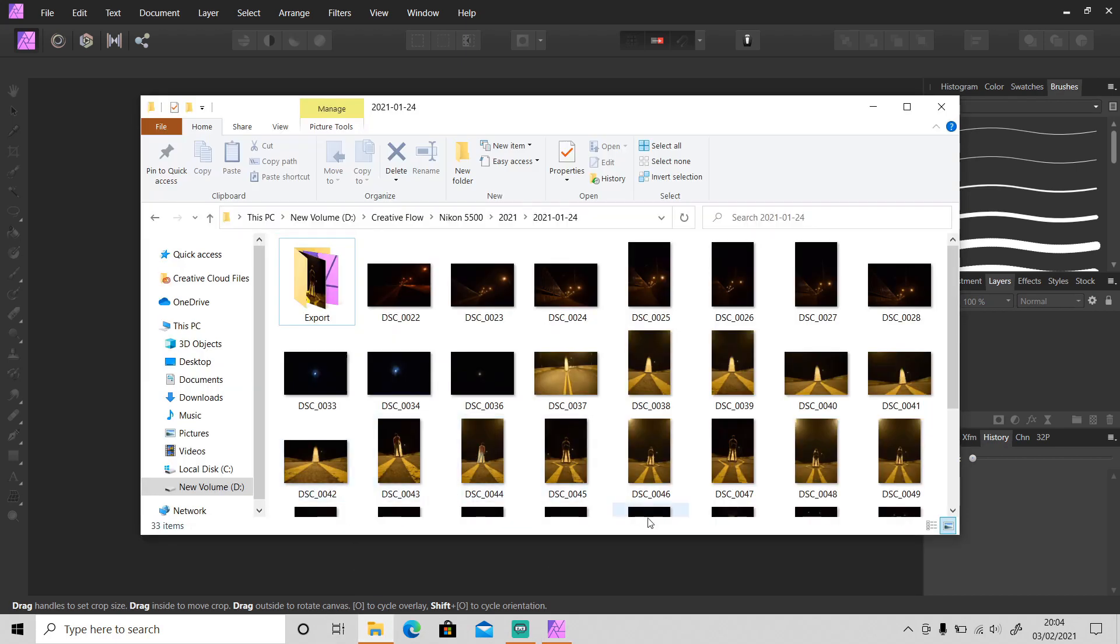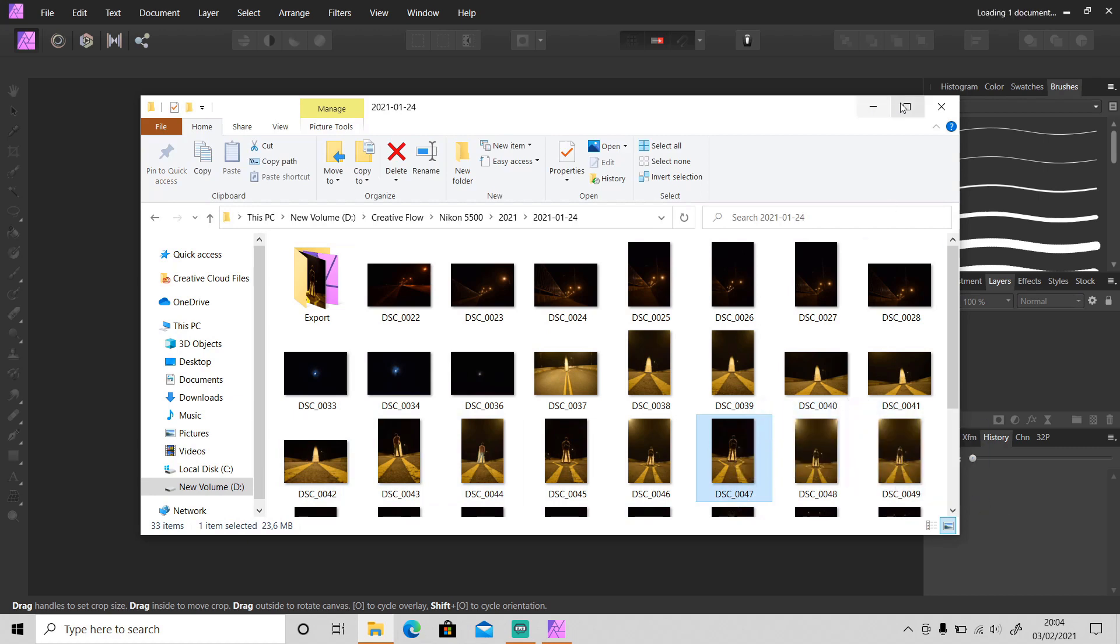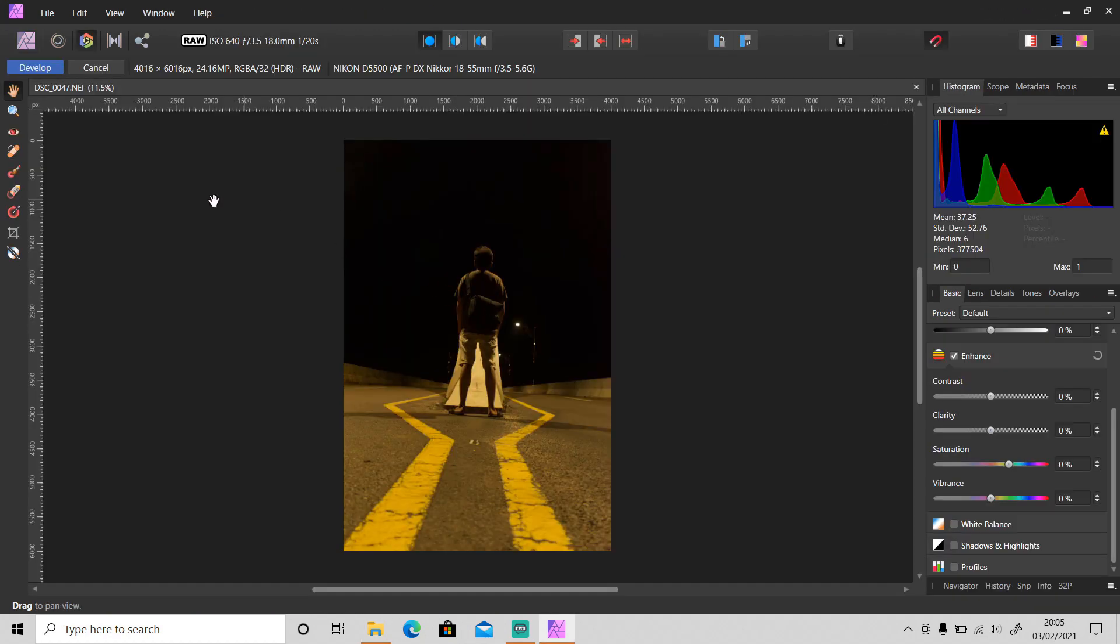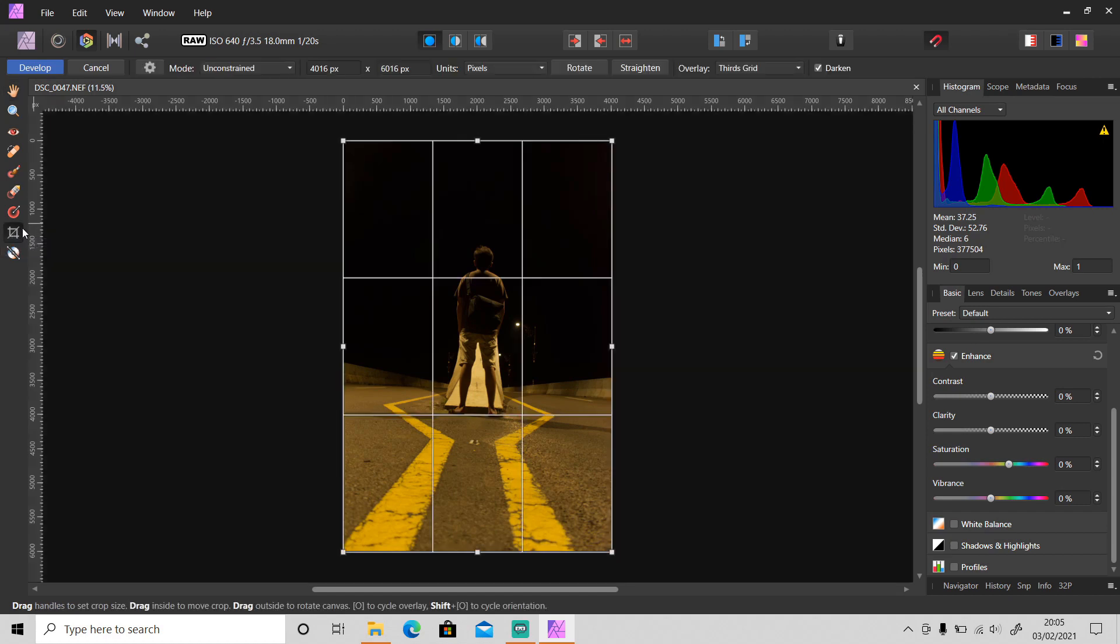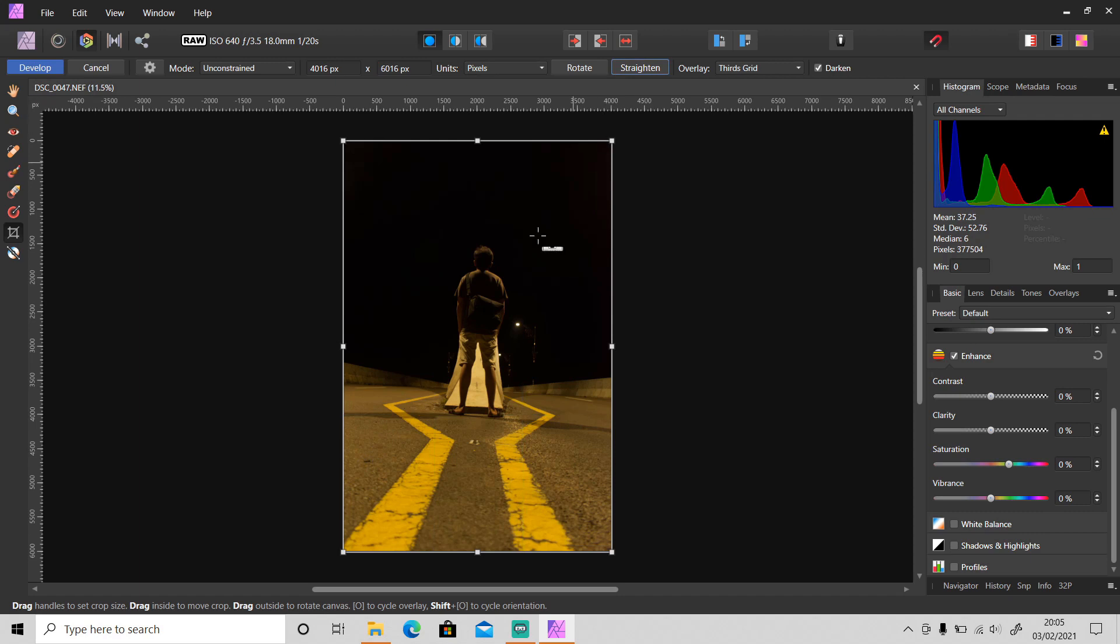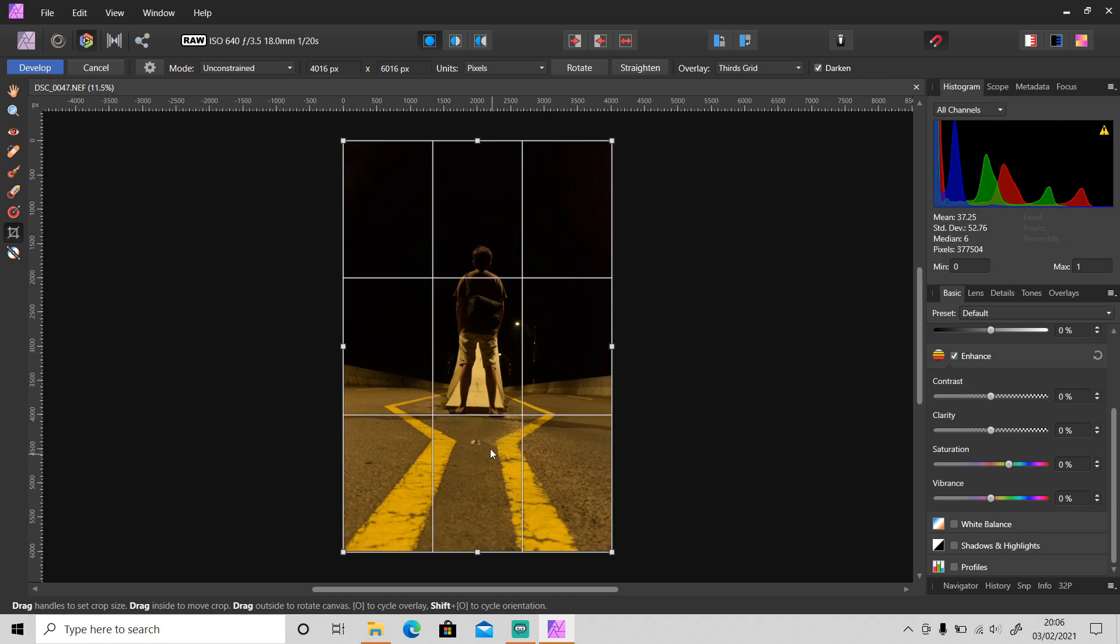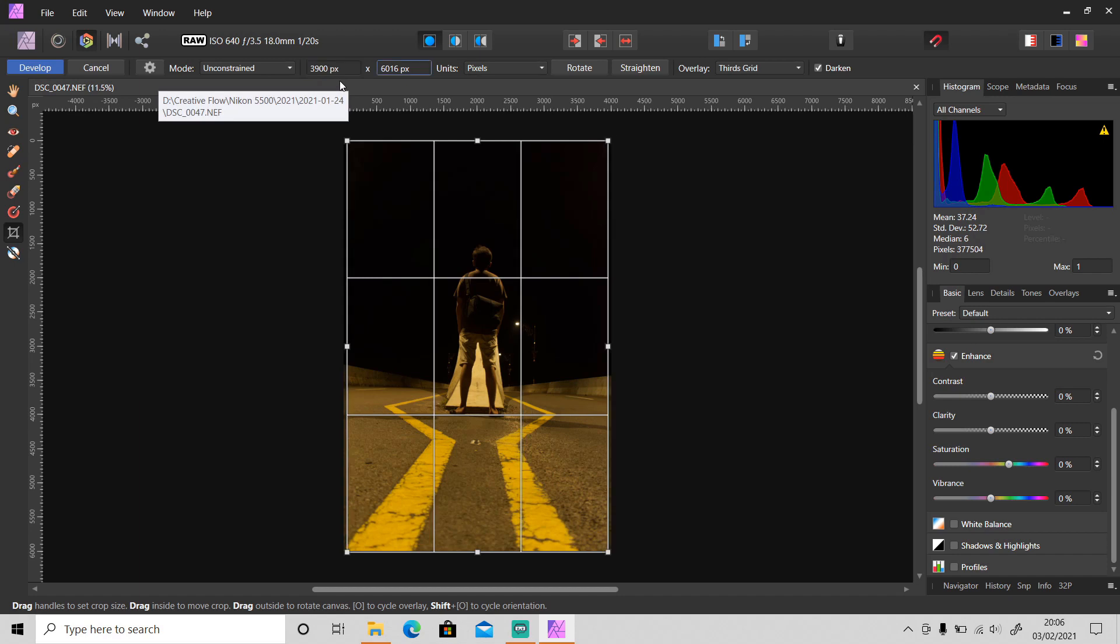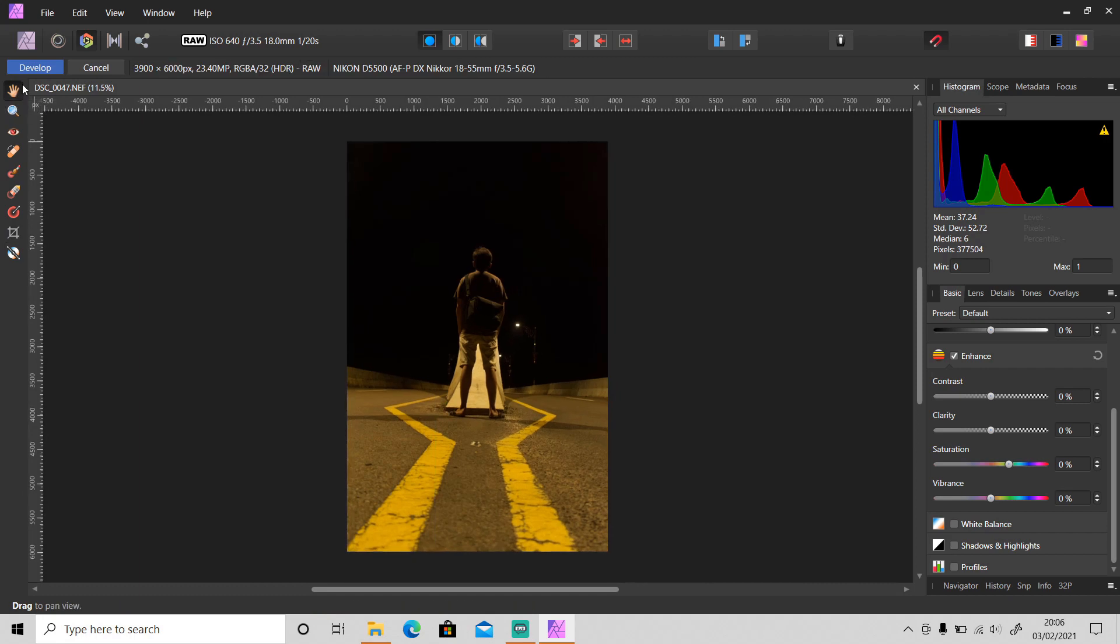I shot this photo in raw so let's do some adjustments first in develop persona. I will use the crop tool and straighten this photo because as you can see it's slightly tilted. Okay, that's better.